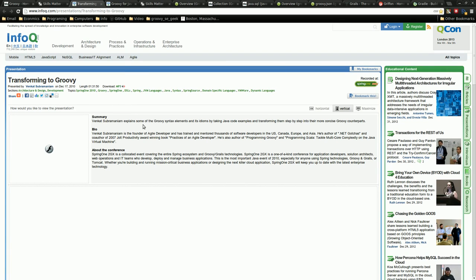So moving on, another video by Venkat, and I hope I don't really mangle his name, but Subramaniam, very great video. This one, he takes Java examples and shows you how to convert them and make them more groovy. Basically taking really long Java examples and compacting them down to almost just a few lines of Groovy. It's a very good video and I highly recommend checking this one out.